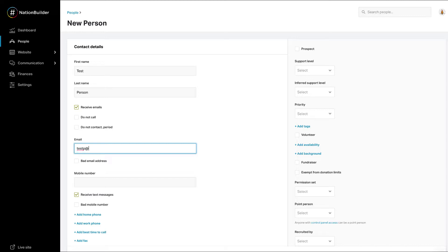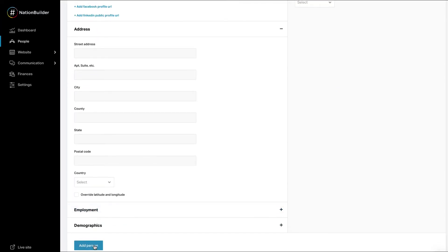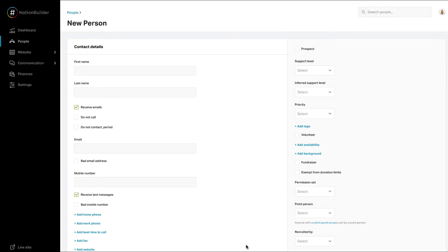When you're finished, click Add Person at the bottom of the page. You'll see a success message at the bottom, and the form will refresh so you can continue adding people if you wish. Once added, you can find people's profiles within the People section.